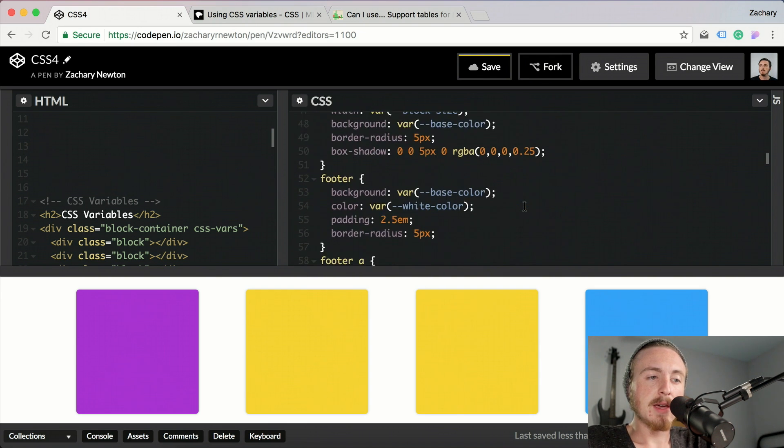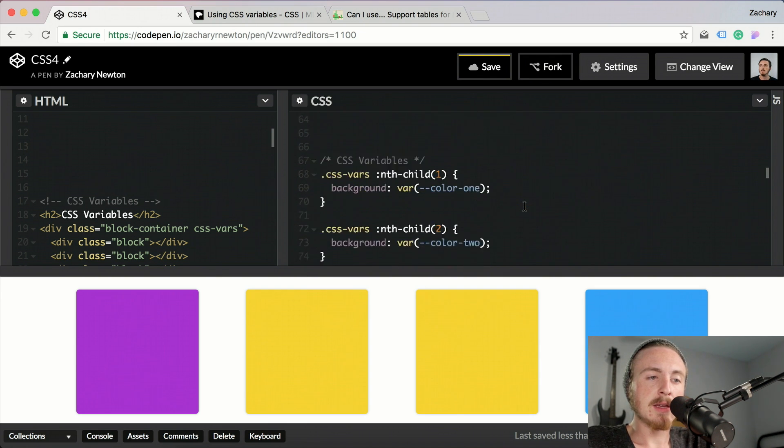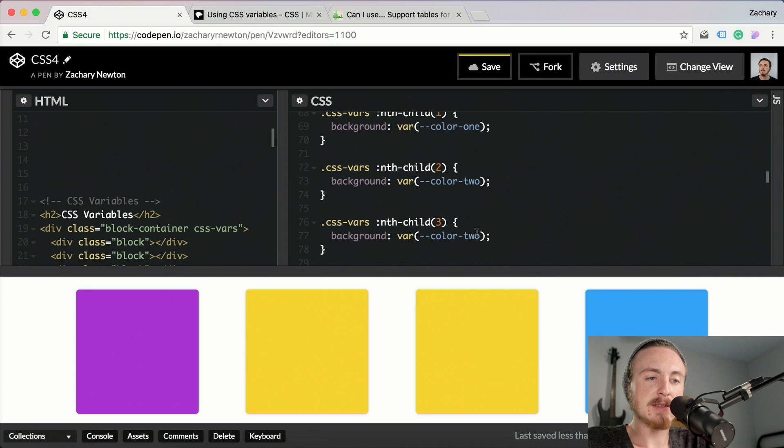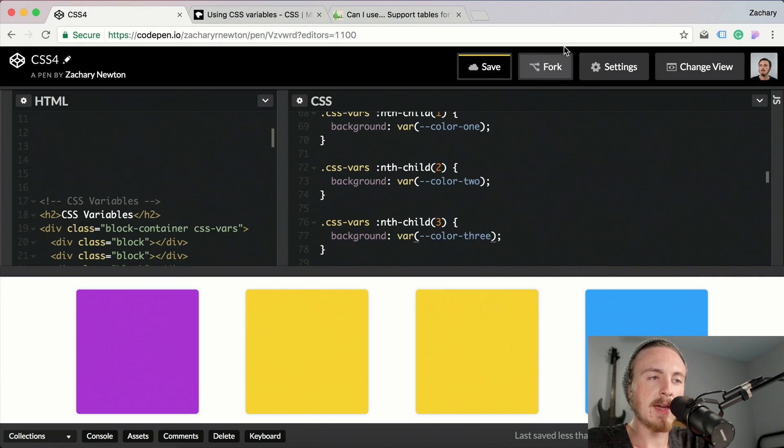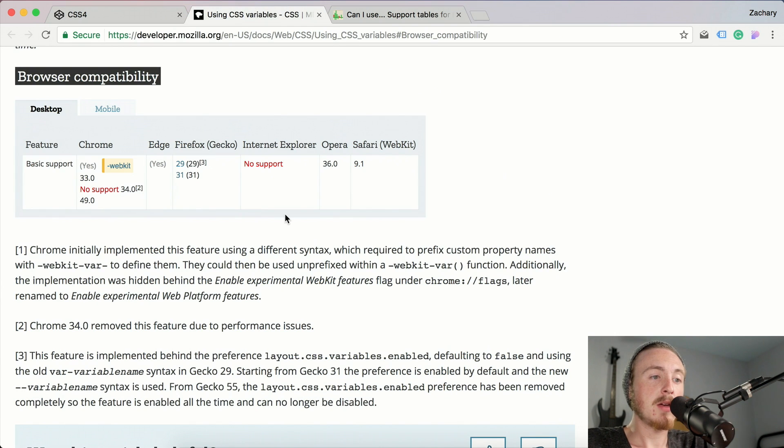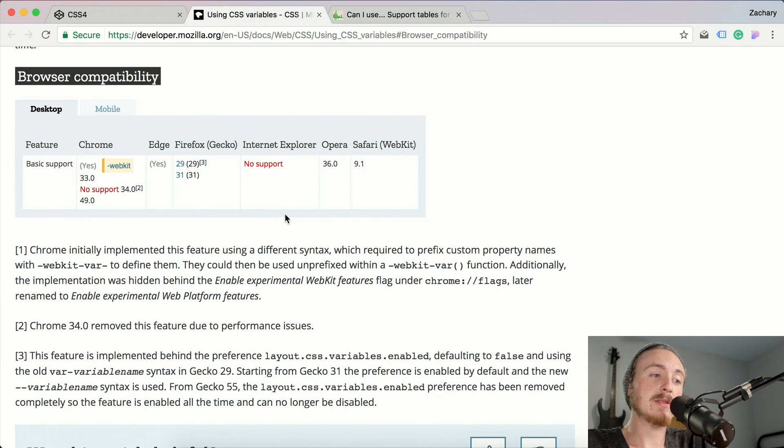Let's go ahead and change this back to color three, and I'm just going to go ahead and show you a little bit of the browser support we have right now.